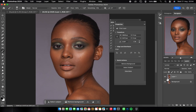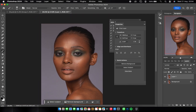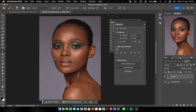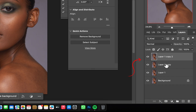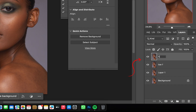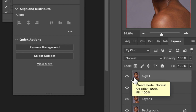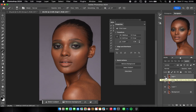So this is the before and after. Now I'm going to tell you how to create your frequency separation layer — it's very easy, just listen. Go ahead and create two layers using Command+J twice. I have my two layers. I'm going to name this one 'Low Frequency' layer and name this one 'High Frequency' layer.